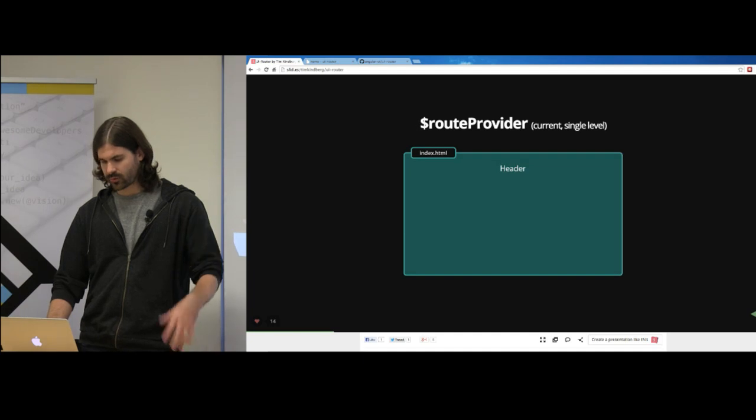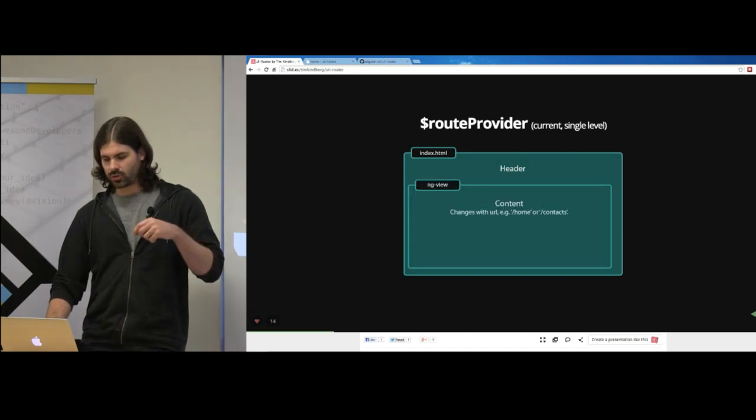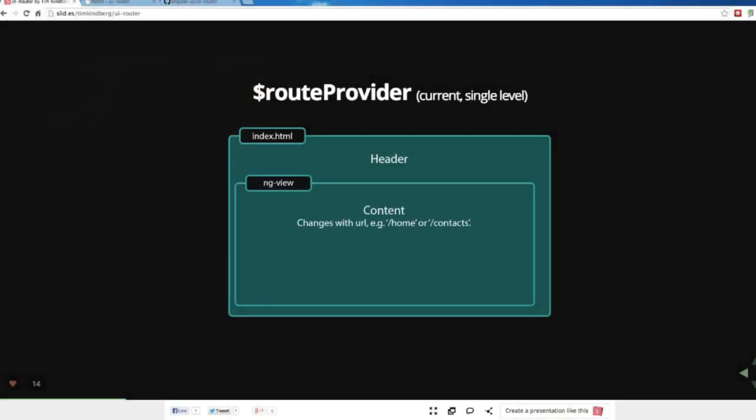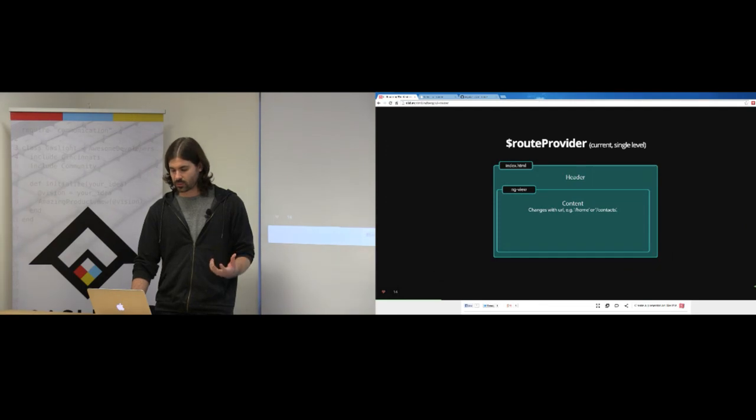With routeProvider, you have your index.html with a header at the top, and a place where your content will change based on the URL. The URL swaps out the content — if I go to slash home, it swaps out ng-view with home content; if I go to slash contacts, it swaps that out with contacts content. And that's really all you can do — just swap out this one box based off the URL.